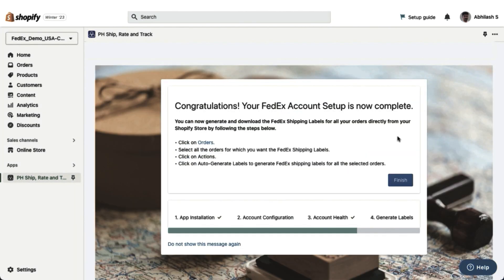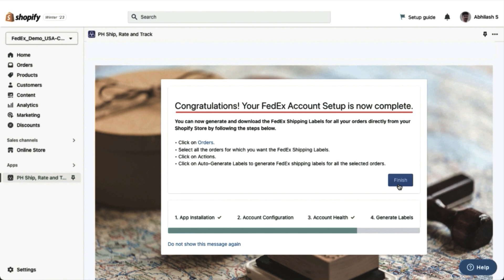Your FedEx account registration is now complete. The app will automatically populate the FedEx account details required to display live shipping rates, print labels, and generate tracking numbers for your orders.